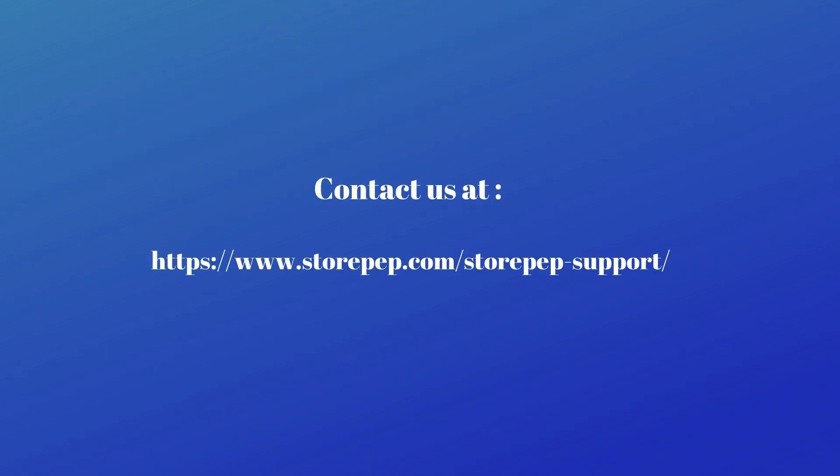For any inquiry, you can log on to StorePep.com and click on Support.